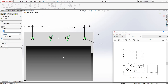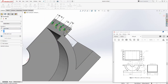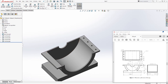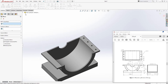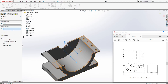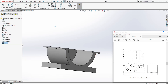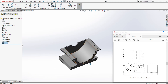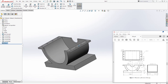Go to Feature > Extrude Cut, select Up to Next, and click OK. We are going to mirror this to the other side. Select Mirror, choose the Front Plane, select the Extrude Cut feature to mirror, and click OK.